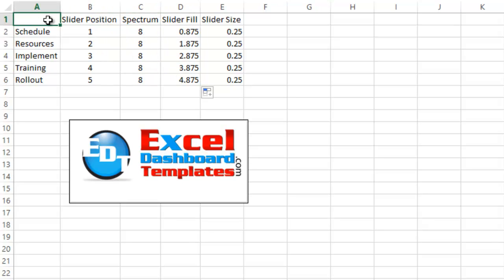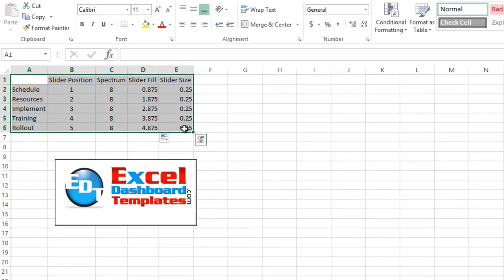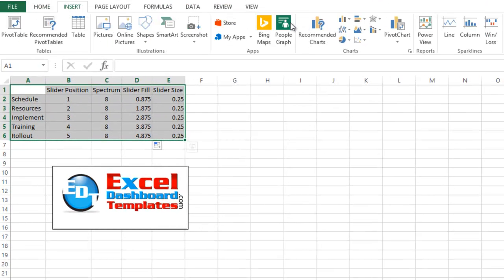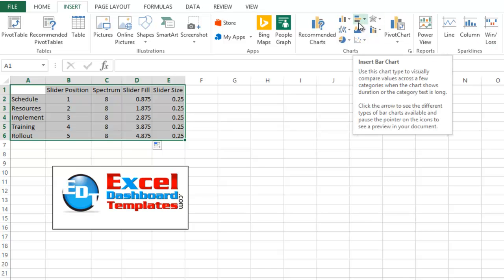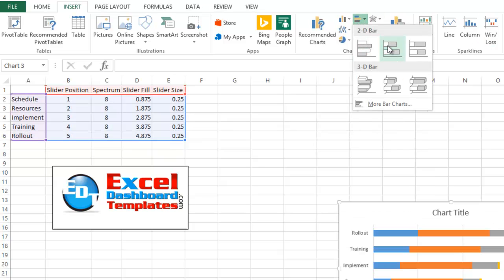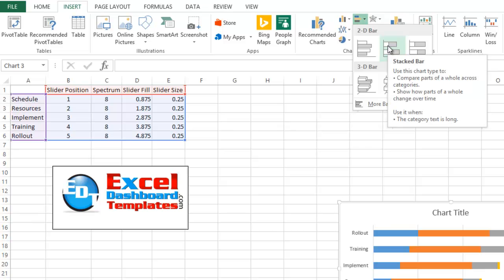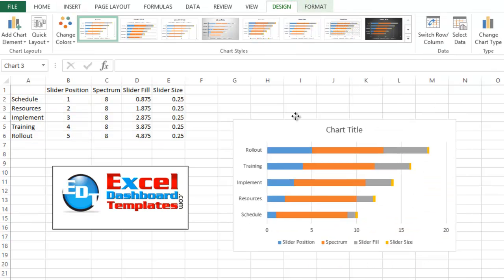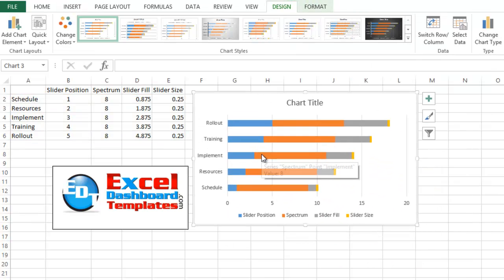Alright, let's go ahead and make our chart now. What you want to do is highlight your entire range here, we're going to go up to our Insert Ribbon, and we're going to go over to our Bar Chart, Insert Bar Chart, and we're going to do a Stacked Bar Chart, let's move that up so you can see that a little bit better.